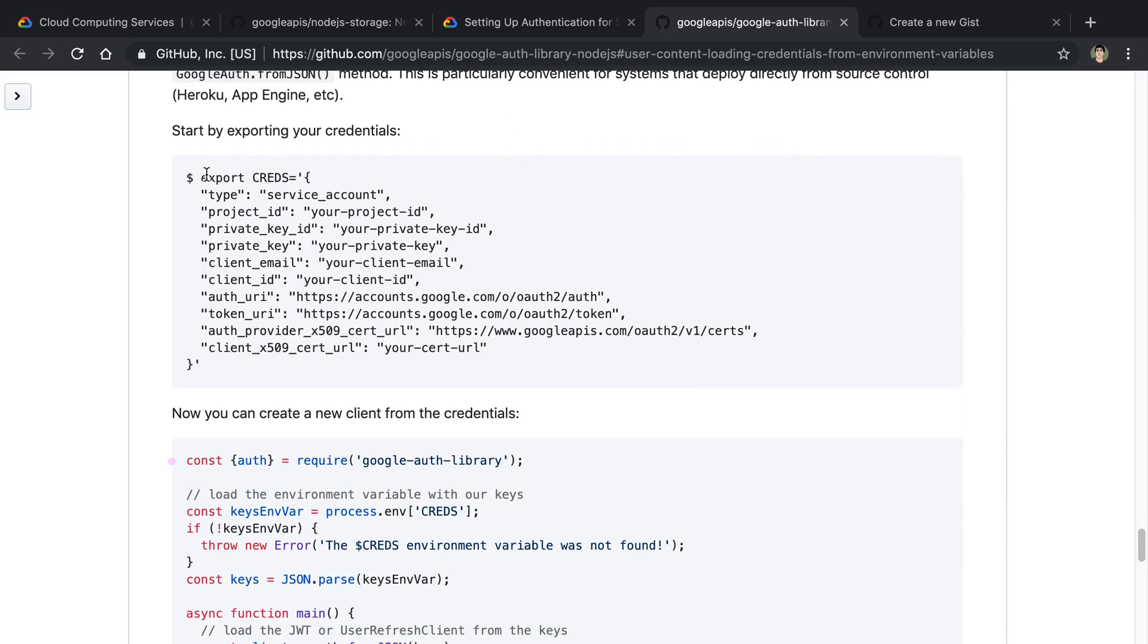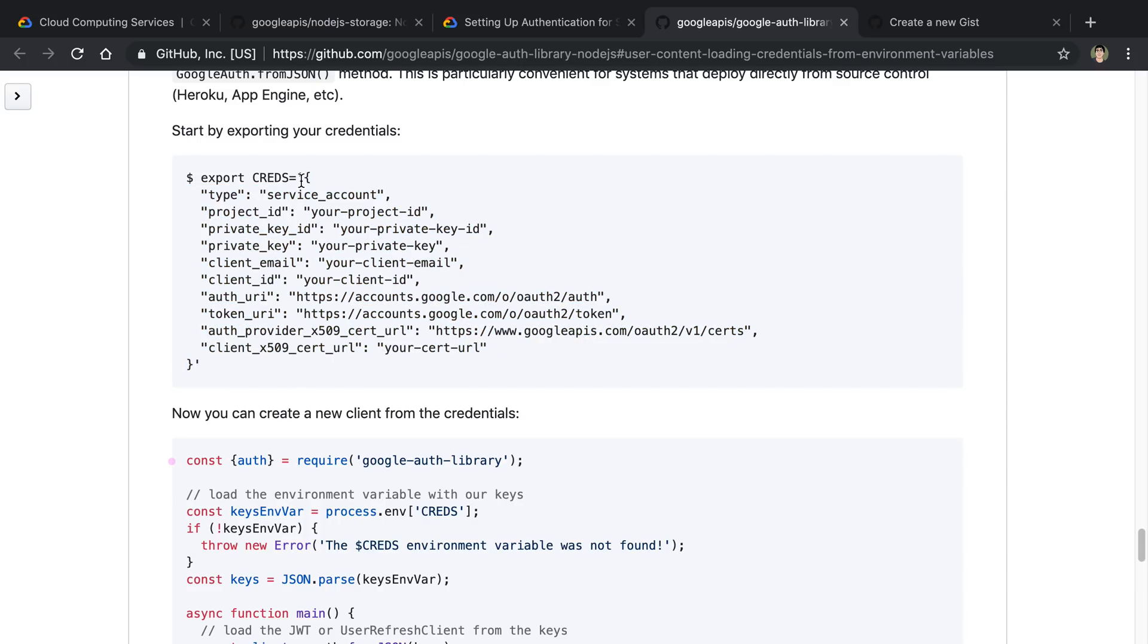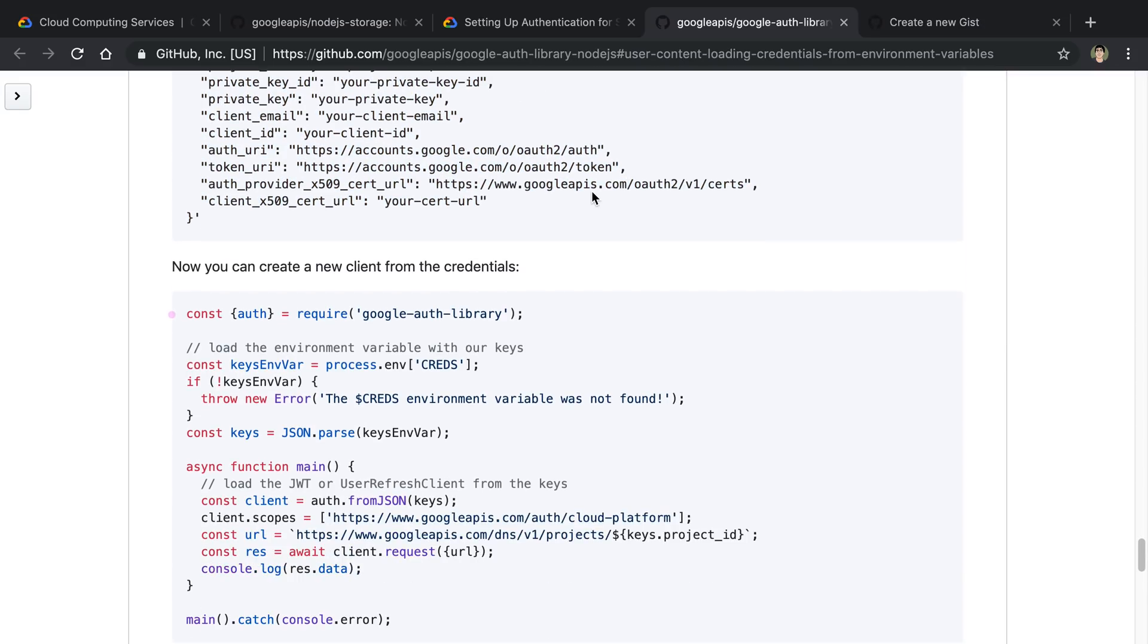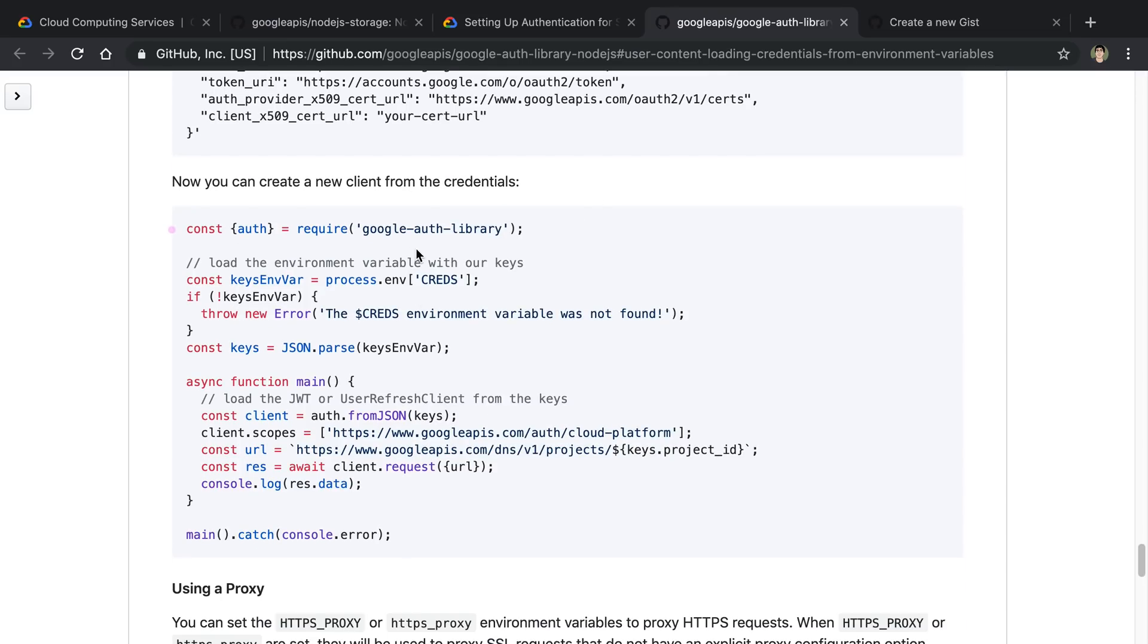What you can do is you can put the entire JSON file. So this is what the JSON file kind of looks like in an environment variable. So they call it creds. And then you can use this Google Auth library and you can parse the keys and you can create a client from those values. So basically you read the values yourself from the environment.